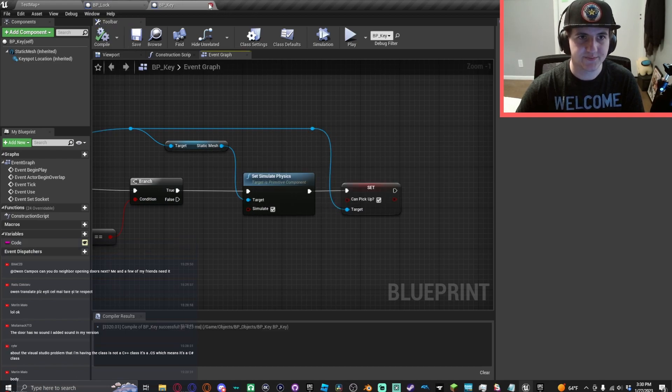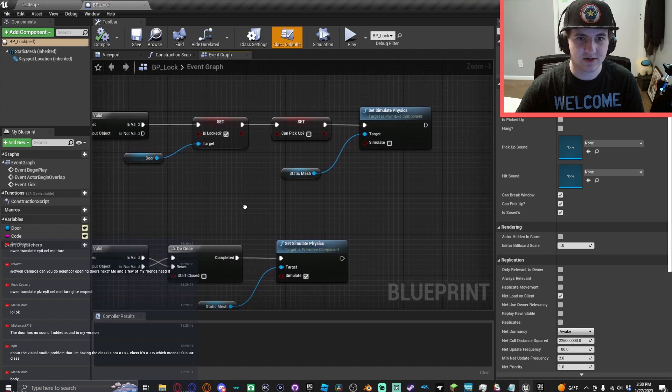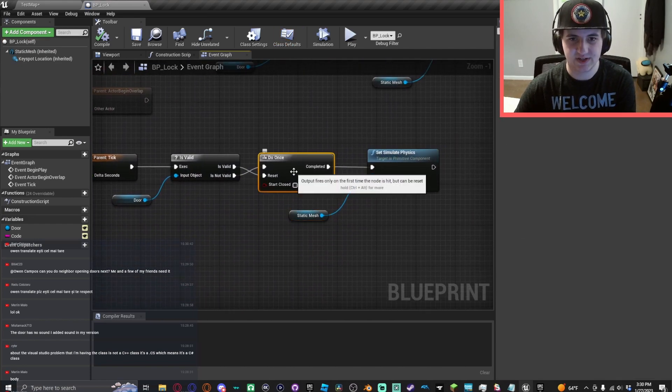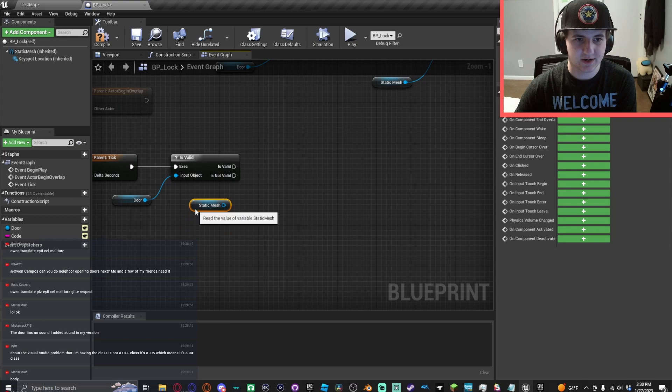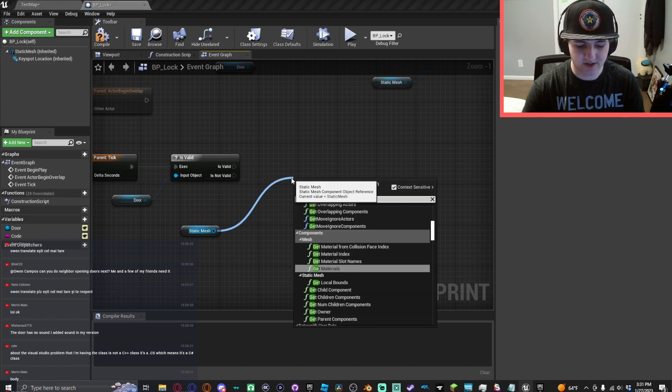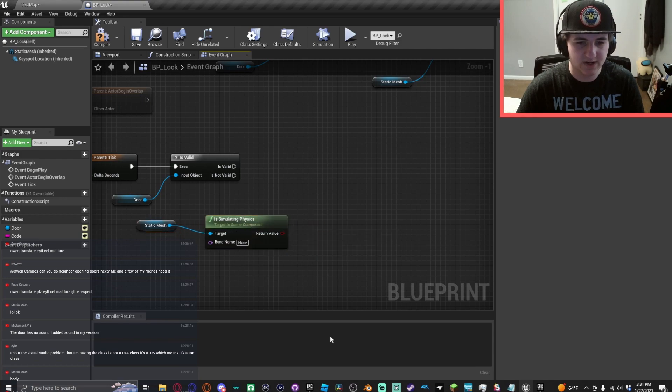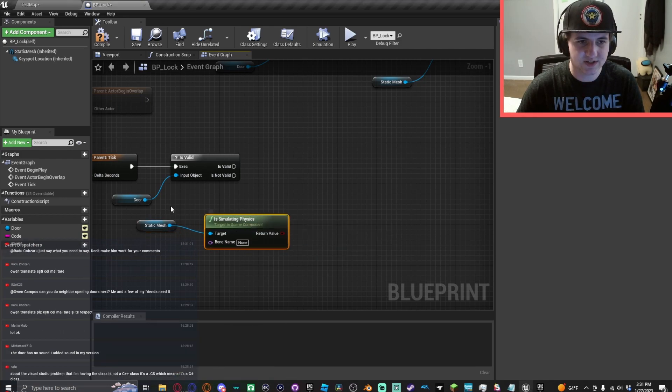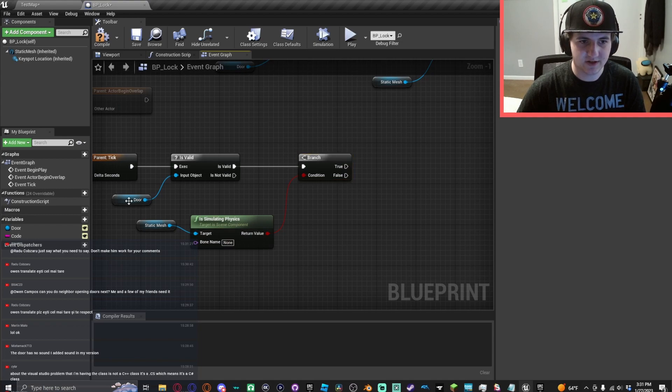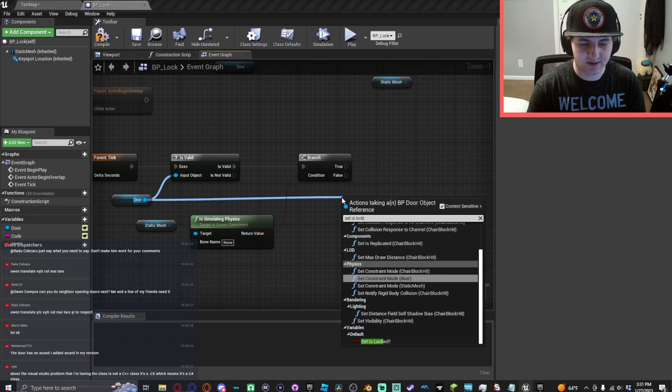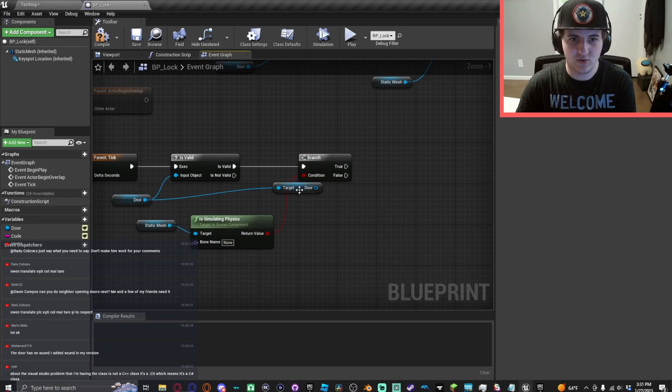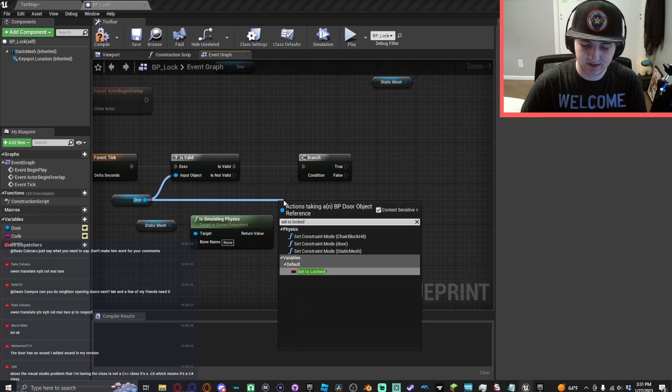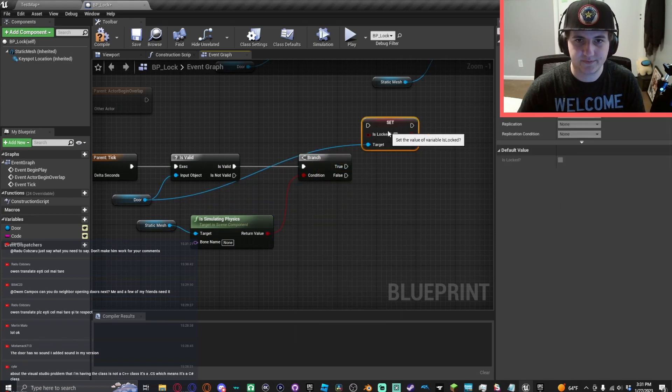That's all you have to do. And then here you can just get rid of all this. We'll do a branch here off that is valid, that is locked. There we go.